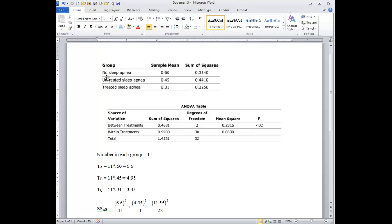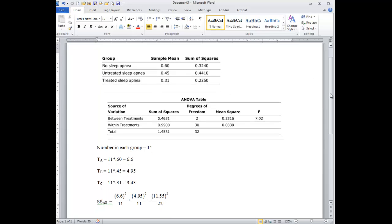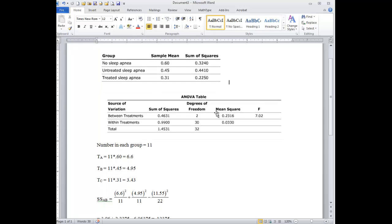And so now we're going to say what are the differences, and we're going to do a very conservative test called Sheffe to tell us. Now it's not real obvious if you look at the book how to do this, but I got this straight out of the book, and here's how we're going to do this.